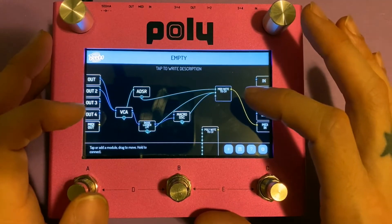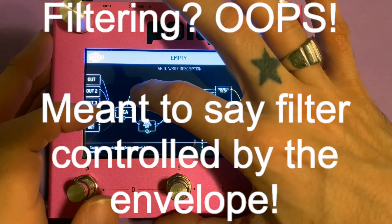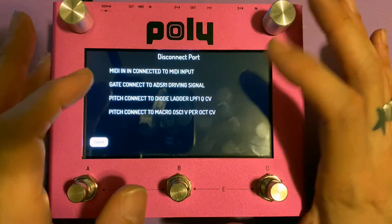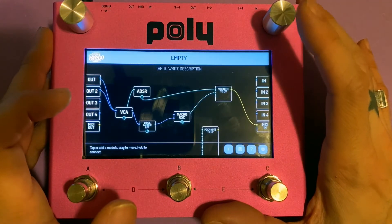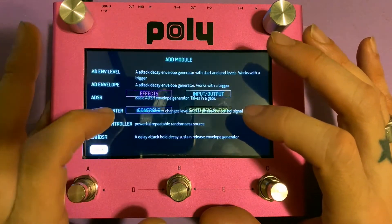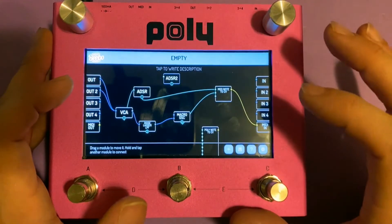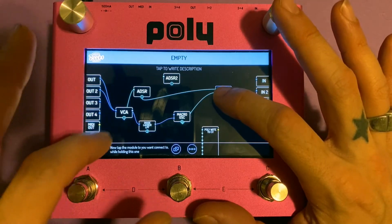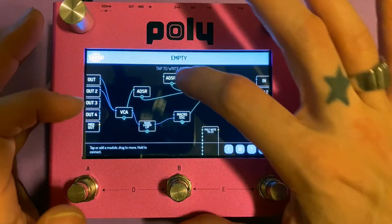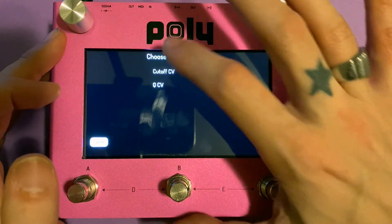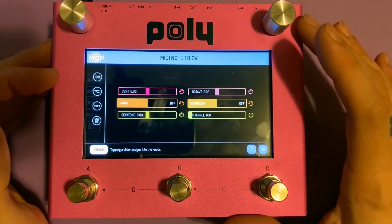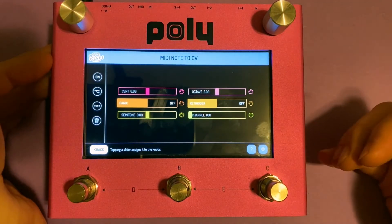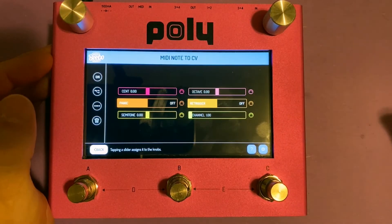If you don't want that and you want it to be instead controlled by filtering, you can always add in another envelope. What you would do there is disconnect the pitch control to the ladder pass and put in another ADSR. You definitely have the room here against the CPU. We could pitch track it with an envelope and put that to the cutoff CV.